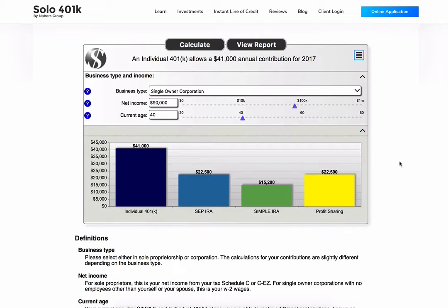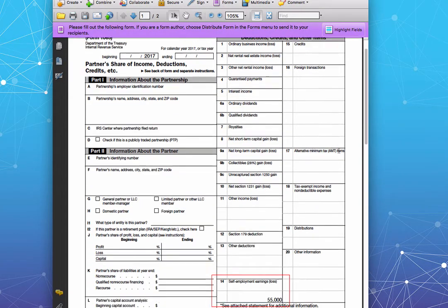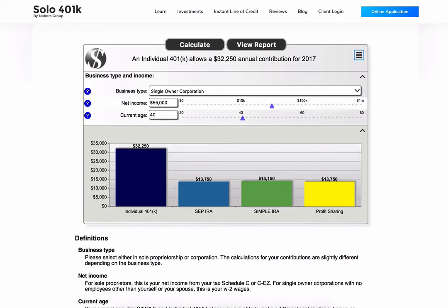That's almost three times the amount of a SIMPLE IRA and double what you can contribute with a SEP. Now let's calculate your spouse's contribution. Your spouse made $55,000 in net compensation on her K-1. Based on your spouse's net earnings of $55,000, your spouse is able to contribute $32,250.